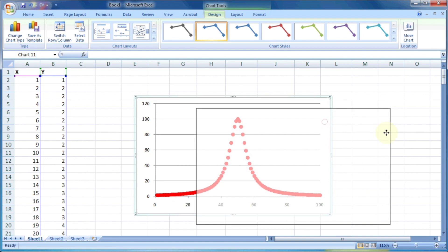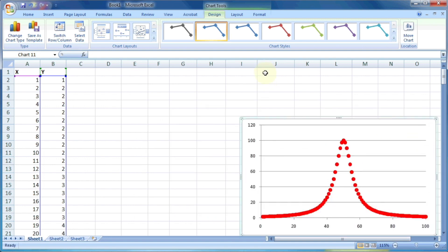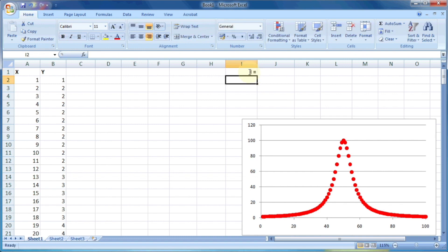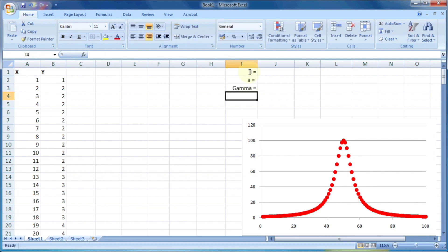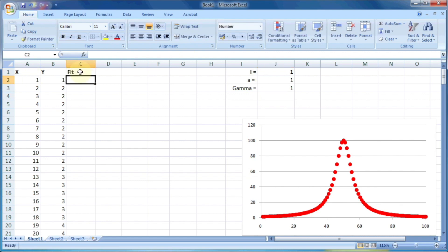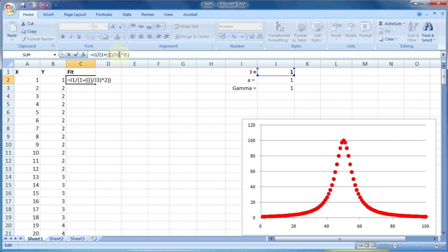Now as per the equation y equals i divided by 1 plus x minus a divided by gamma the whole square, we need three variables which are i, the intensity, a is the position, and gamma is the scale parameter. So let us assume the value of i, a, and gamma is 1, and then we can calculate with the help of the equation the value of fit or calculated values. So we can write the equation as j1 divided by 1 plus a2 minus j2 divided by j3, the whole square.